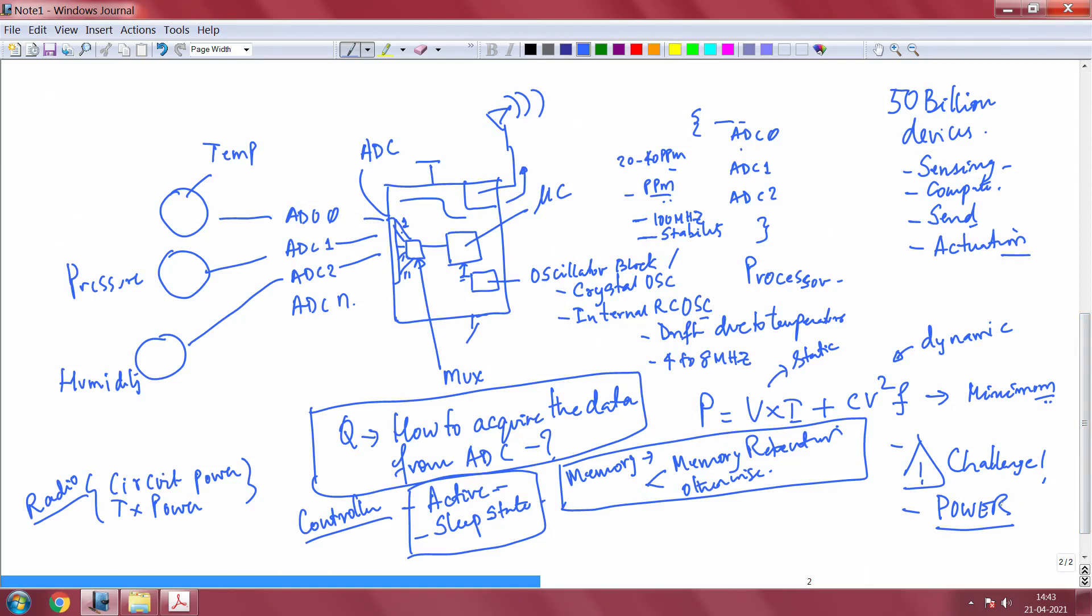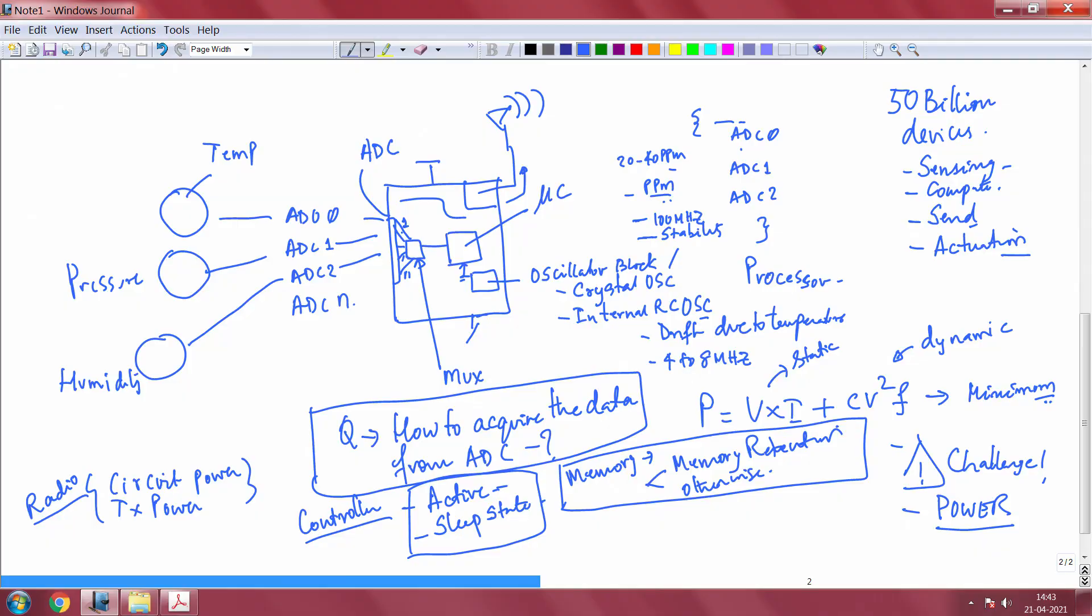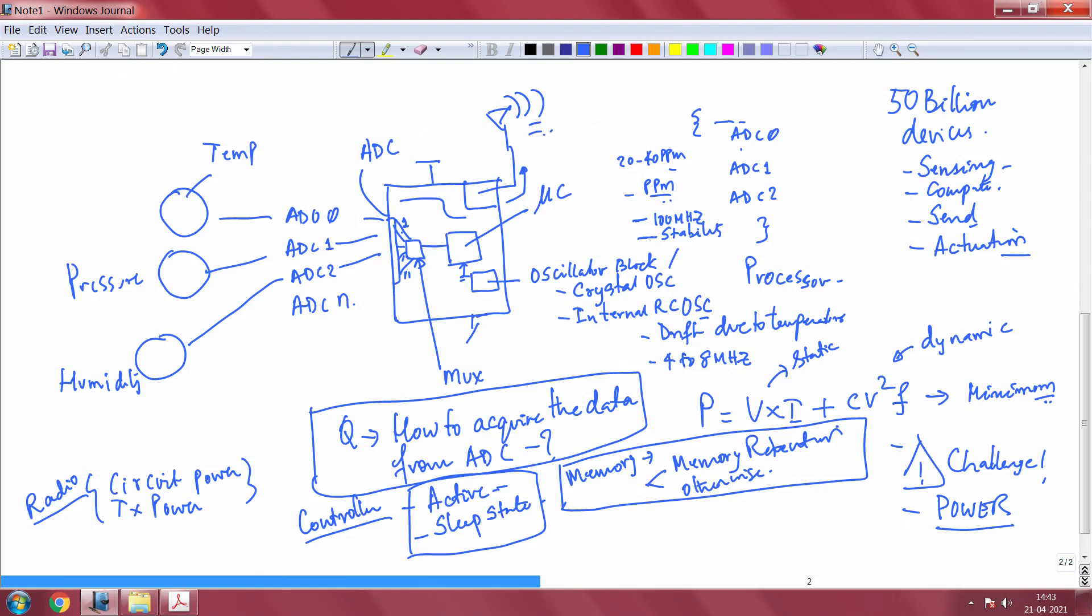In the next maybe 1-2 years you are talking about so many billion devices, all of them what are they doing? They are sensing, they might compute, they will definitely send and they will definitely be actively participating in actuation. So all of this may be being done, some of them will be just sensing, some of them may be doing all functions. So you see now the first challenge indeed is related to power. I will throw in the second challenge for you, but the second challenge is actually quite obvious from this picture. What you see here in this picture is this radio.